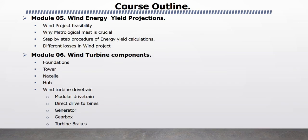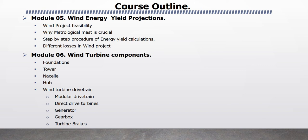Module 5 Wind Energy Yield Projections. In this module, I will explain Wind Project Feasibility, Why Meteorological Mast is Crucial, Step-by-Step Procedure of Wind Energy Yield Calculation, Different Losses in Wind Projects like Power Losses, Wake Losses.